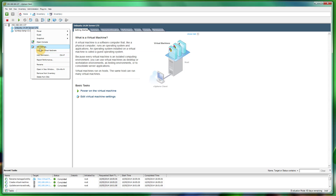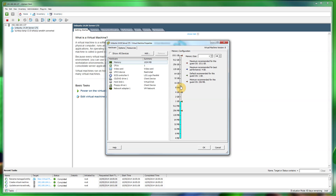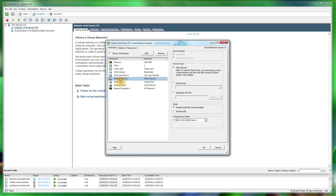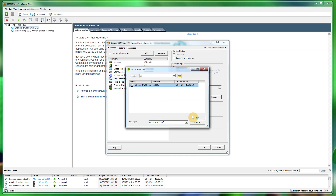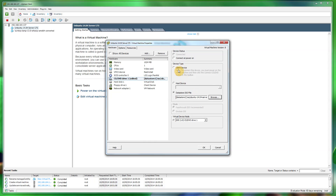Once the VM is created, don't fire it up straight away — click Edit Settings. You can change the memory or CPU allocation here if needed. The important thing is to change the CD drive: click Datastore ISO File, click Browse, navigate to the ISO folder, and select the Ubuntu ISO. Crucially, make sure you tick Connect at Power On, otherwise it will try to boot from the network and eventually say no operating system installed. Click OK.